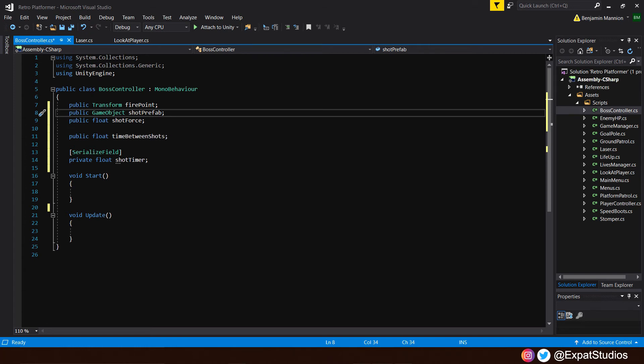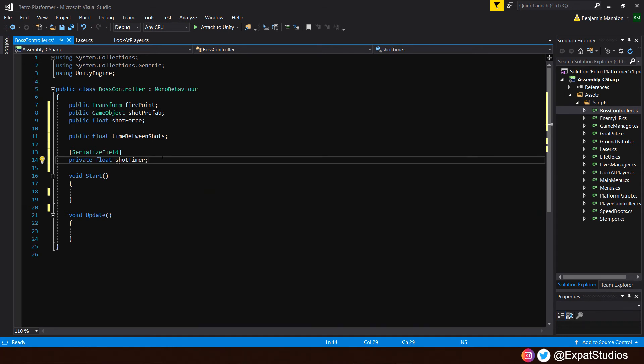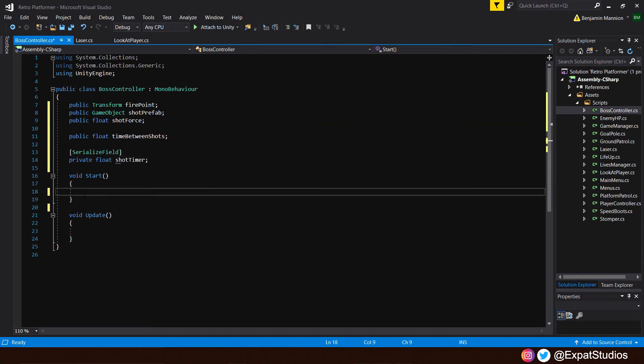We also want to apply a force. So we have a public float shot force, which will apply that force to the rigid body on the laser prefab. And then we may want to also determine the rate of fire. So here we have a public float, which will be time between shots. And then I have serialized this field so we can see it in action in the inspector. And that will be a private float, which will be a shot timer, which will basically mean that when the shot timer hits zero, initiate a shot.